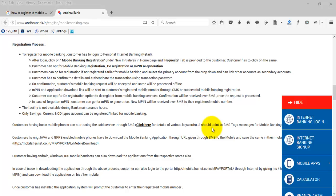This is a sequential tutorial of using m-pay or m-bank or Andhra Bank m-pay application. To use Andhra Bank m-pay application, first of all we must register with mobile banking registration. In this video first we see how we can register with the mobile banking services.